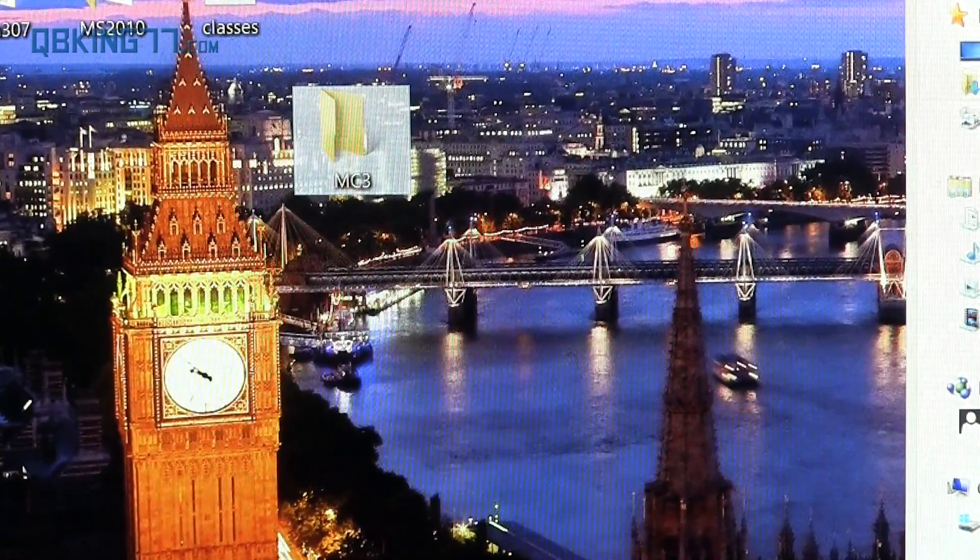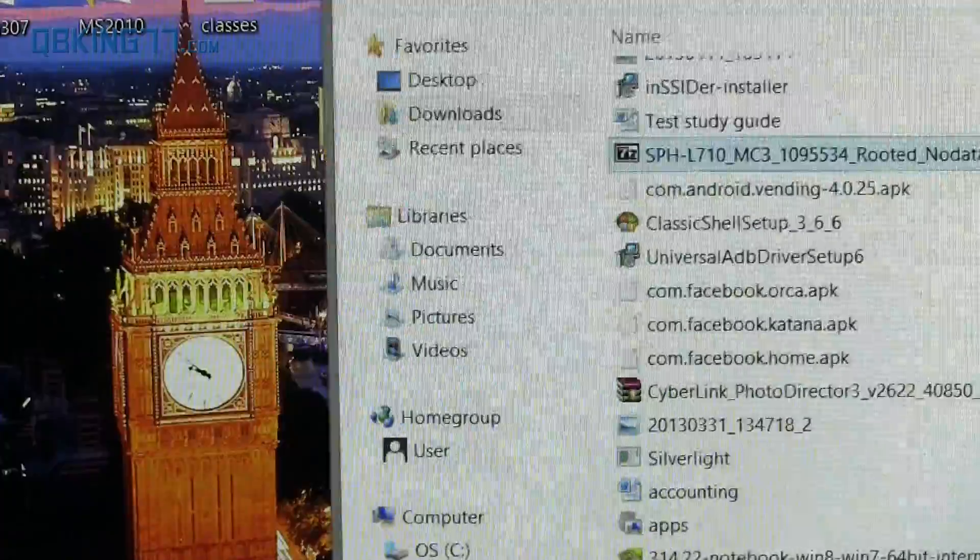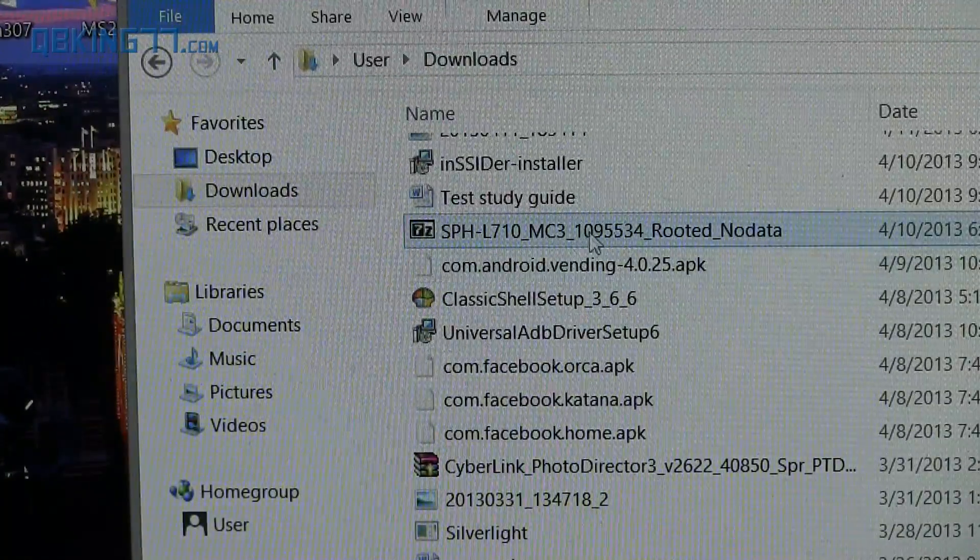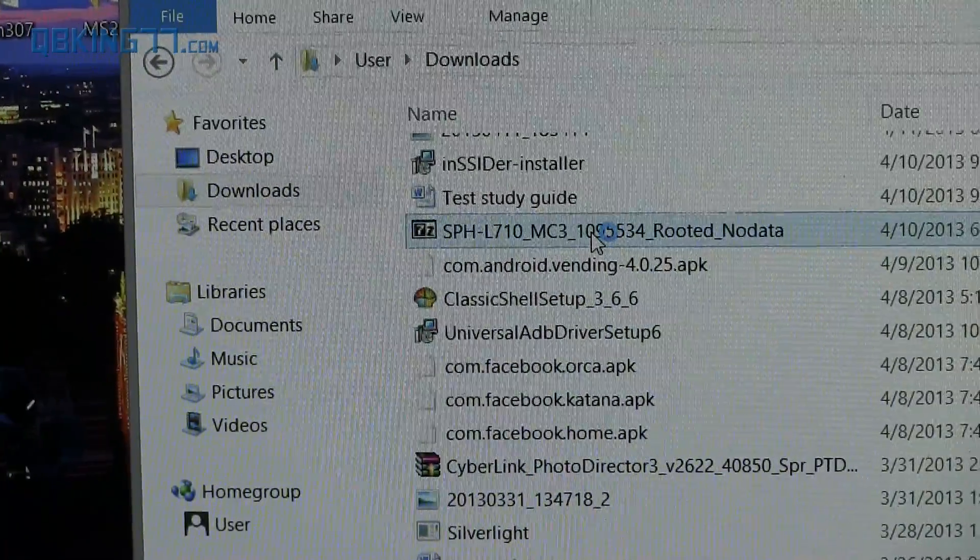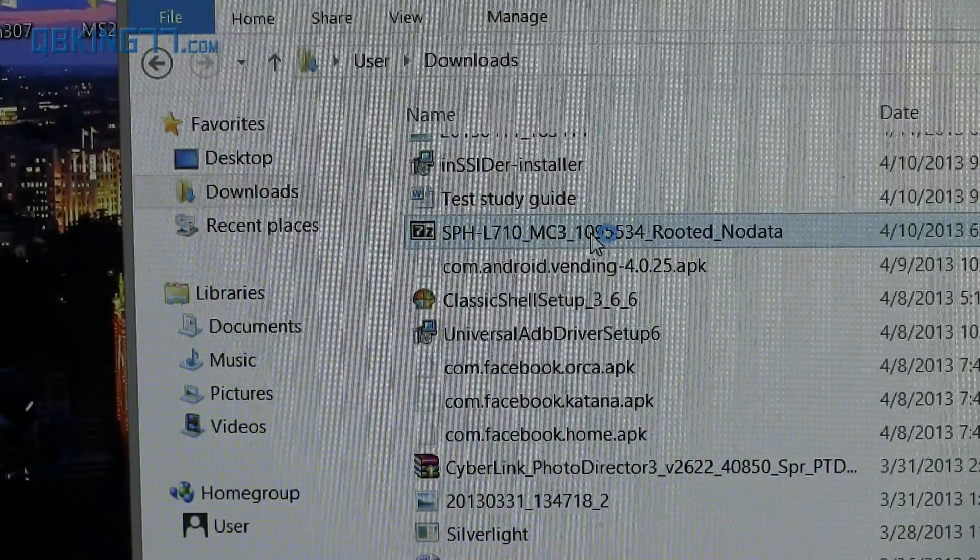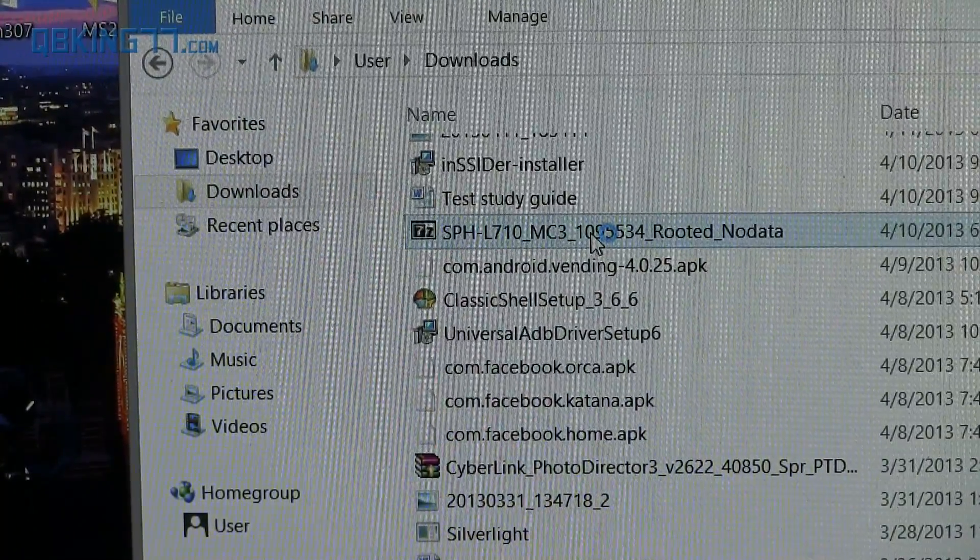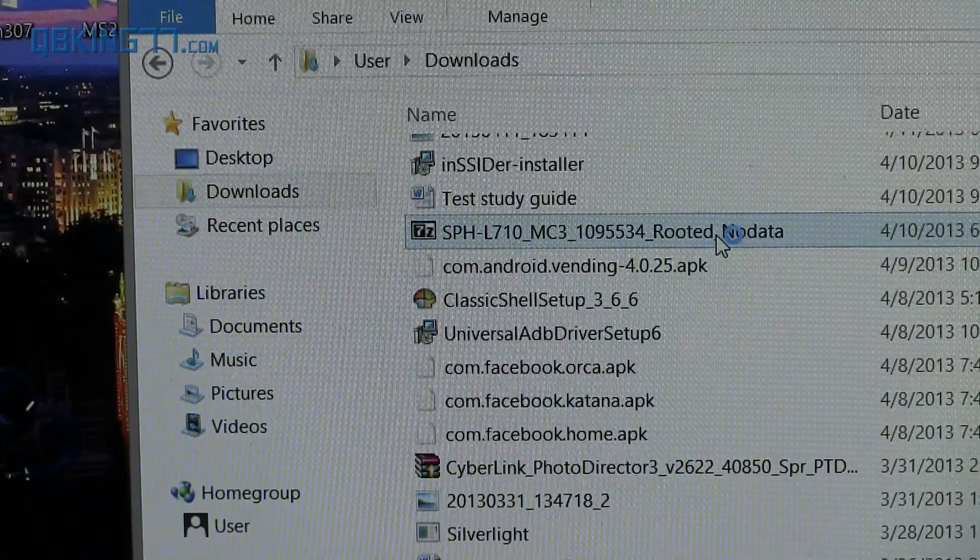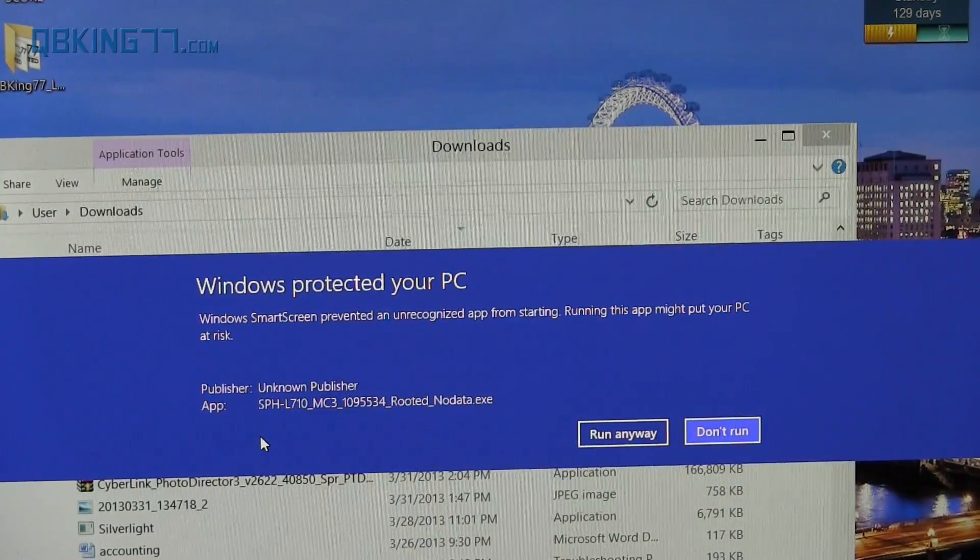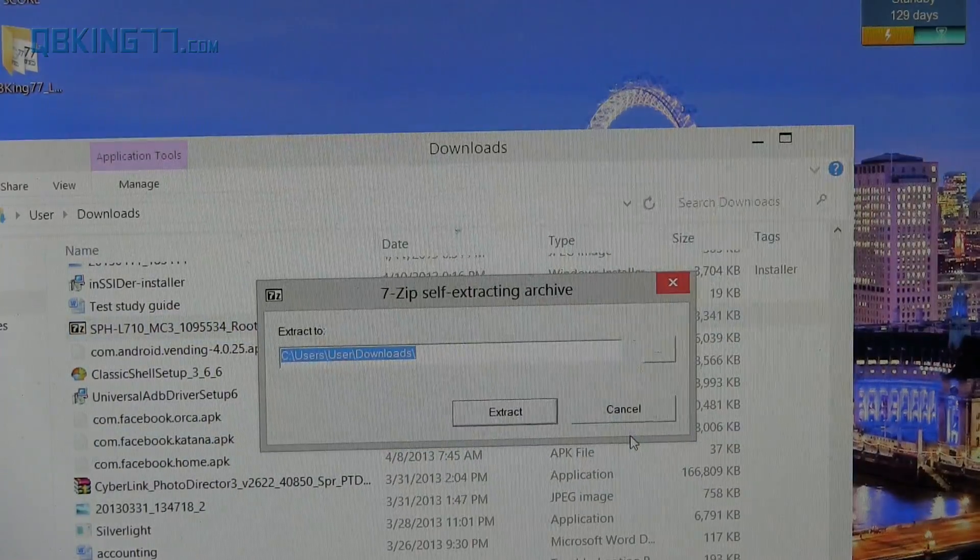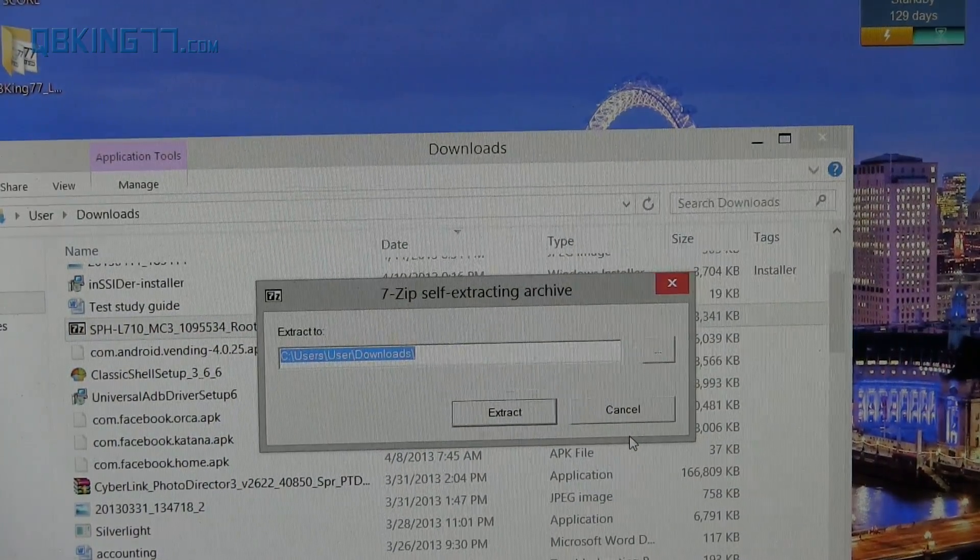Once you have that on your desktop, you can go back to your downloads folder and just double click on the specific file. What it's going to do is it's a self-extracting archive. It's going to go ahead and do the automatic extraction for you so you don't have to do it. So let it load on up. If you're on Windows 8 and this screen comes up, just hit more info and hit run anyway. You shouldn't run into that issue if you are on Windows 7.